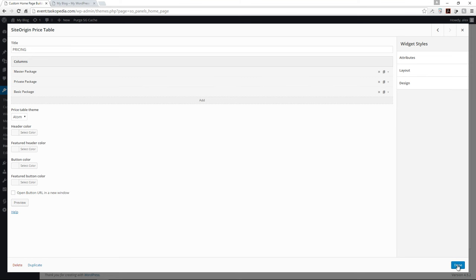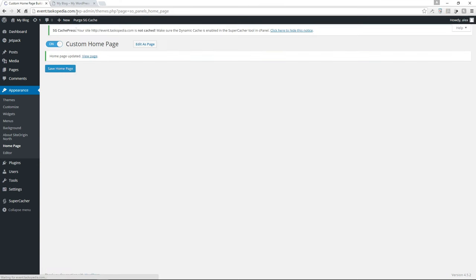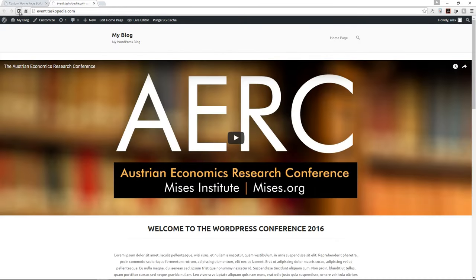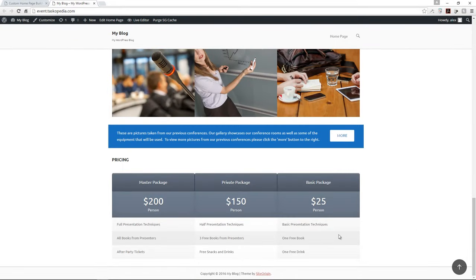Let me close that. Over here there's also additional styling you can add to the table — you can change the header color, the featured header color, and so on. I'll click done and save the home page. After refreshing, we have our three packages — Master, Private, Basic — with pricing and features for each package.